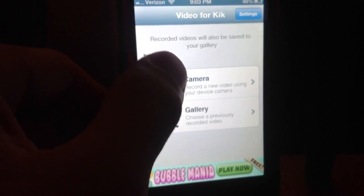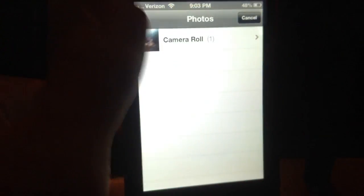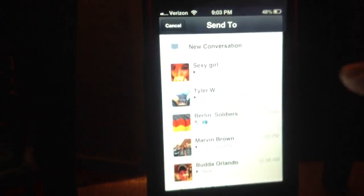So to create a video, obviously you're going to hit camera, and you're going to record something. Once it's done recording, you can go into your gallery and select Choose, and then it's going to bring you to your Kik.